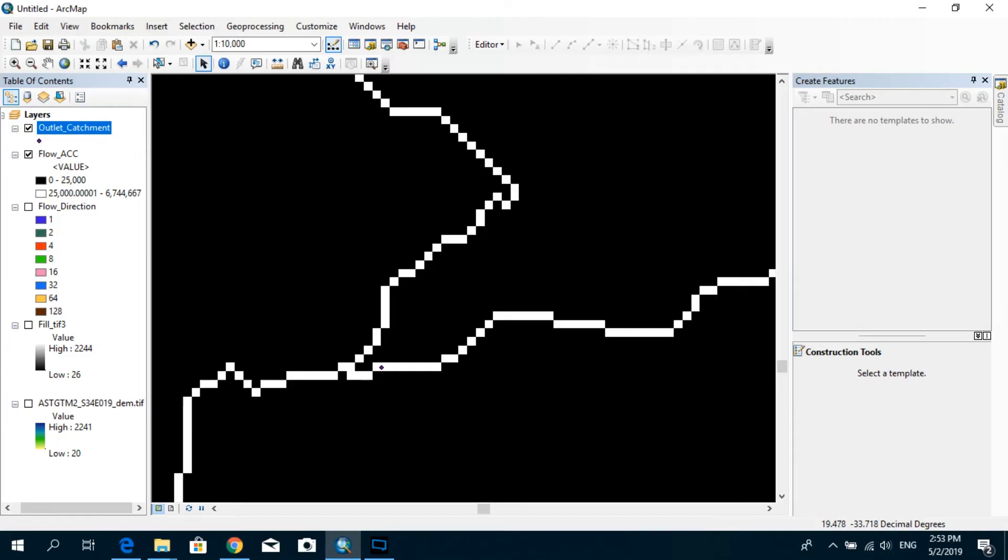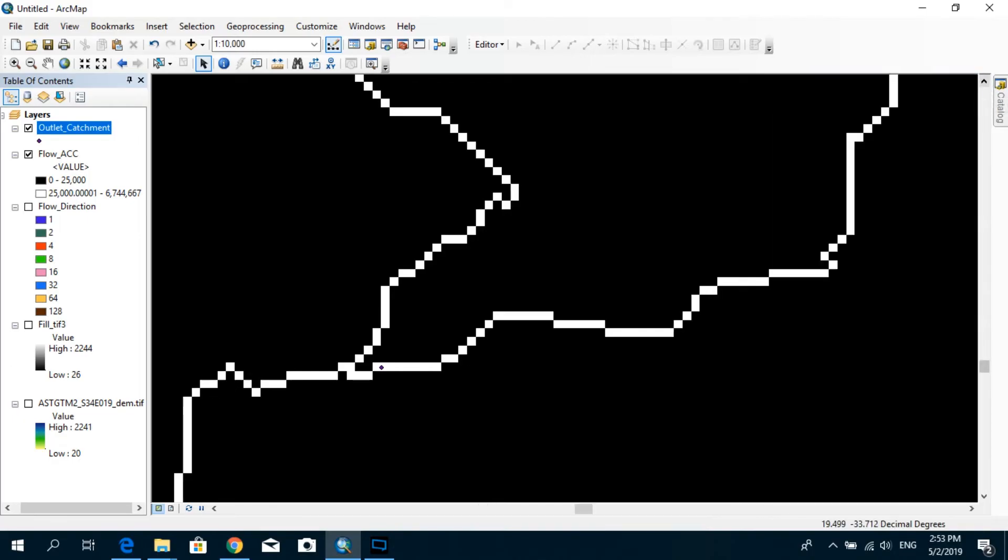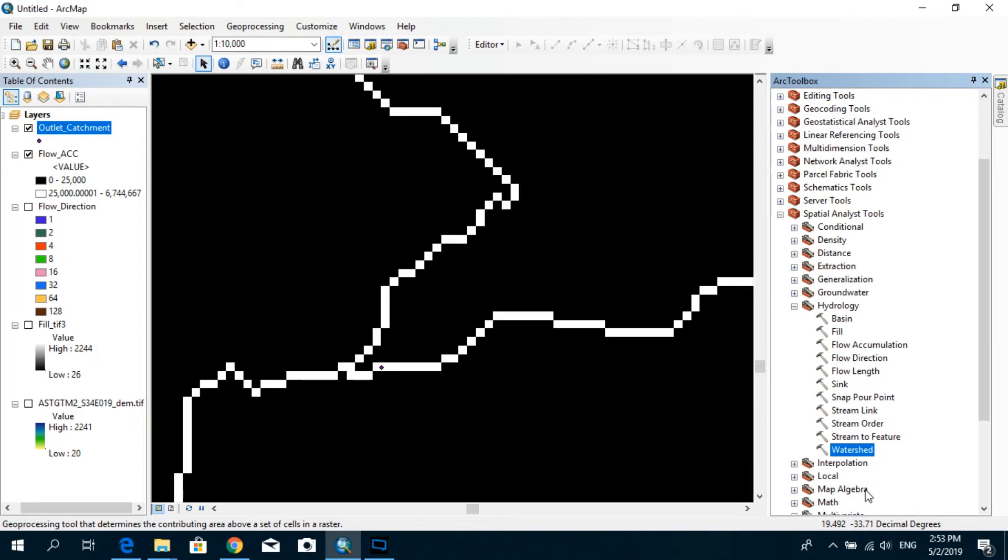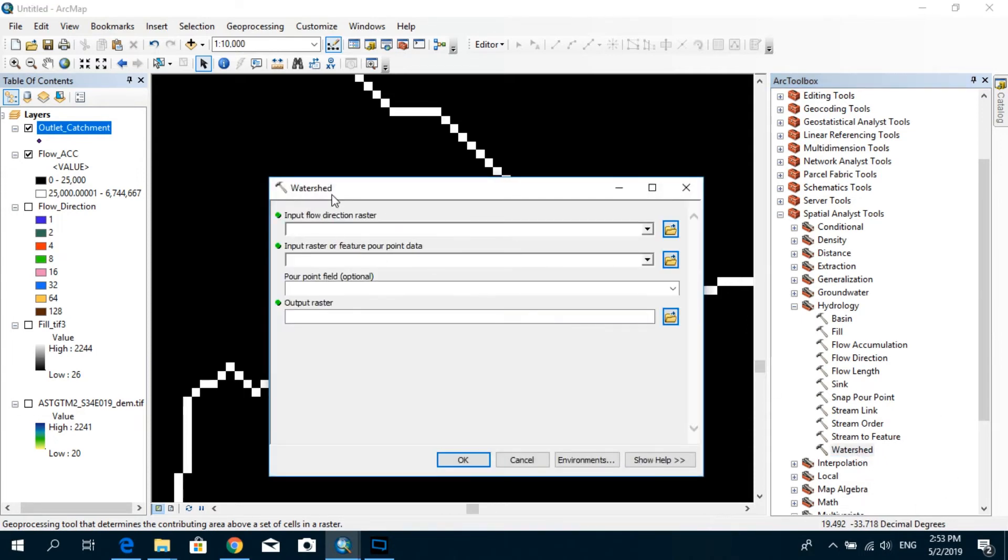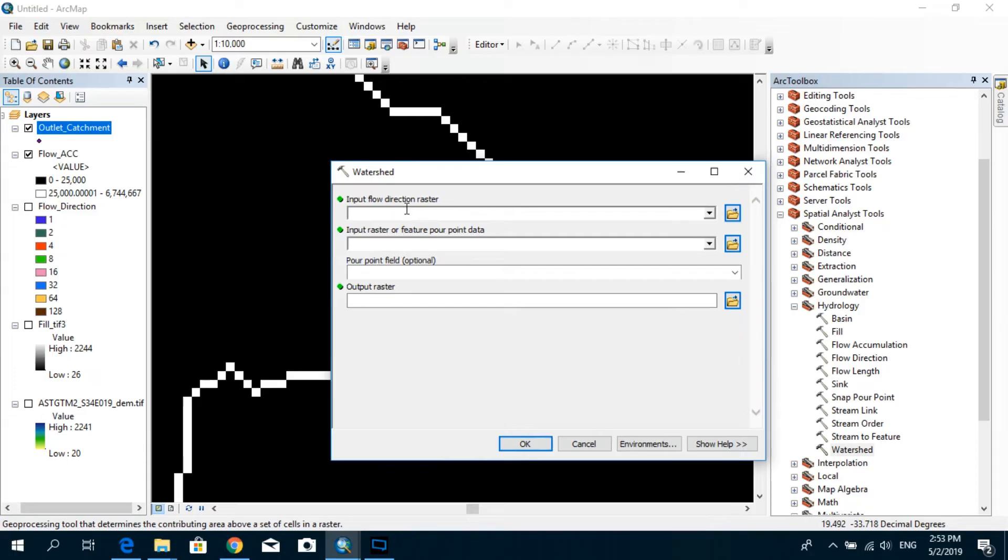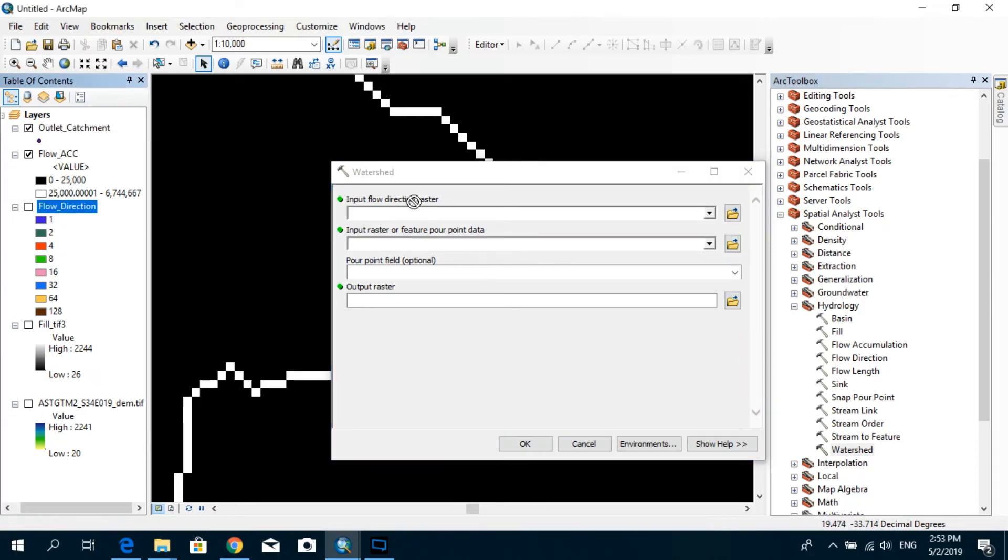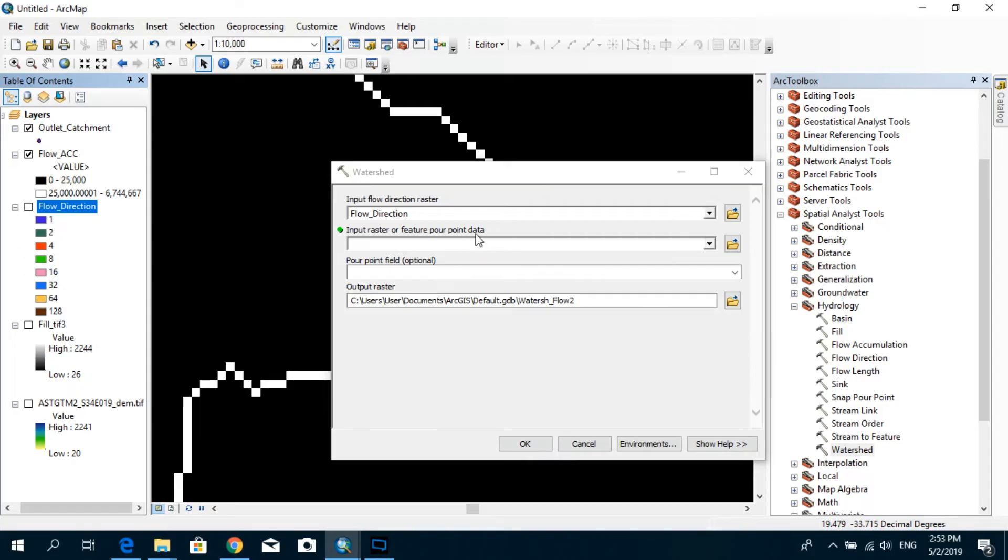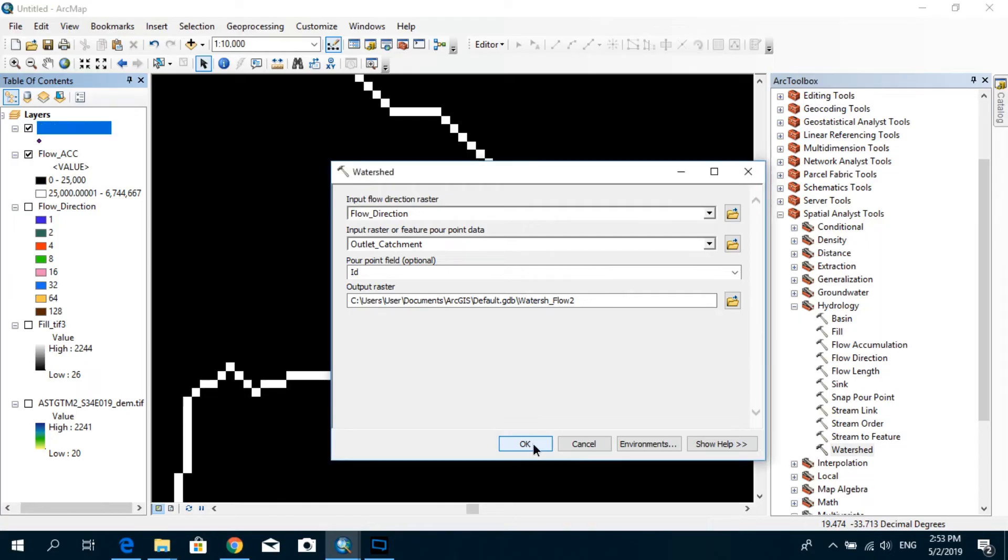OK, now you can see you have your point, which we call as a pour point. Now get rid of this create features panel. And now we have to go with this watershed option. Double-click on the watershed option. And as the input, you have to drag and drop the flow direction raster. And here it's asking us an input raster or a feature pour point data. So we already created the pour point data and our pour point is actually the catchment outlet. So I'm going to drag this one and drop it over here and click OK.